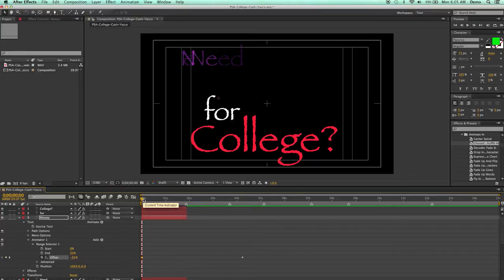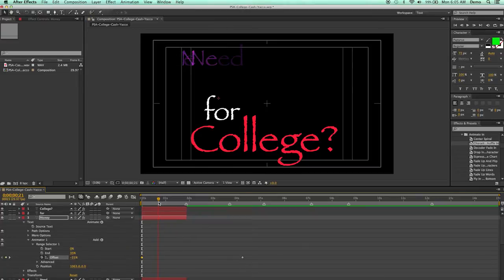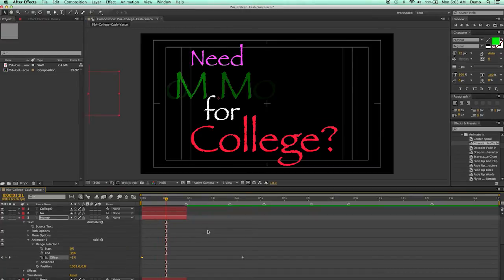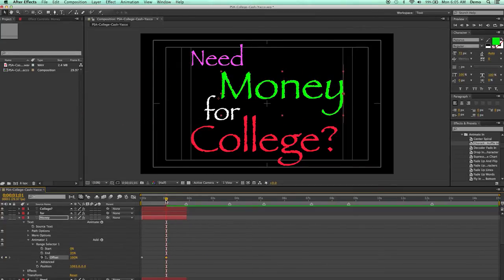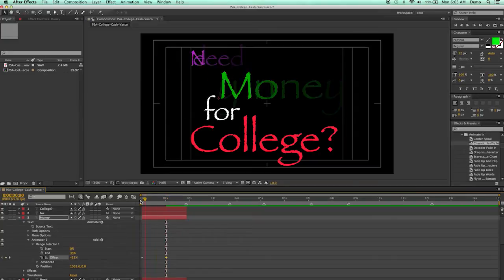So I'll go ahead and scrub again with the Option Command key. Do you need money? And there's the end of money. So I'll go ahead and click its ending keyframe, and drag it all the way down to the end. And now when I play it...